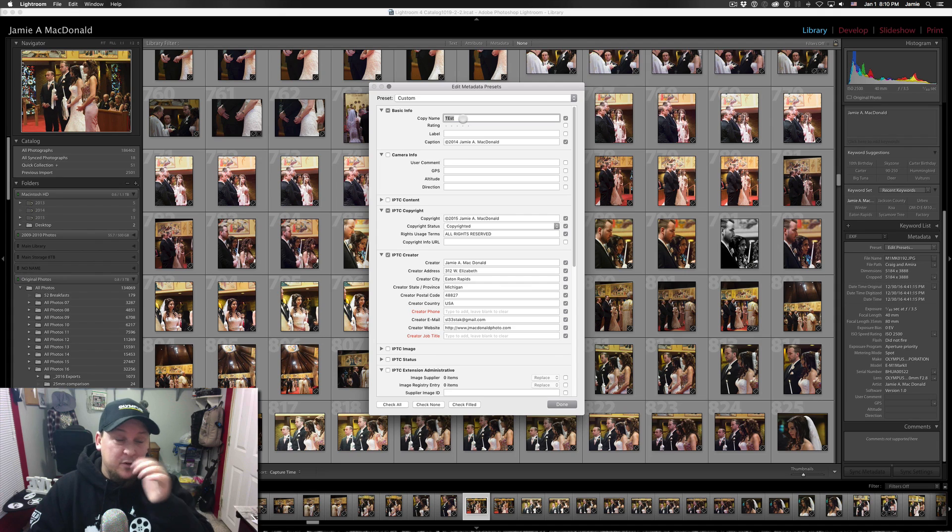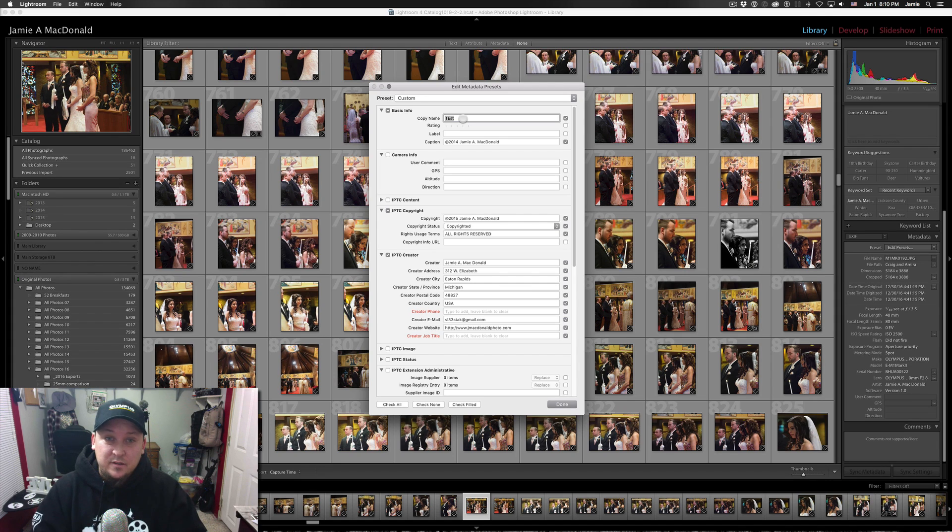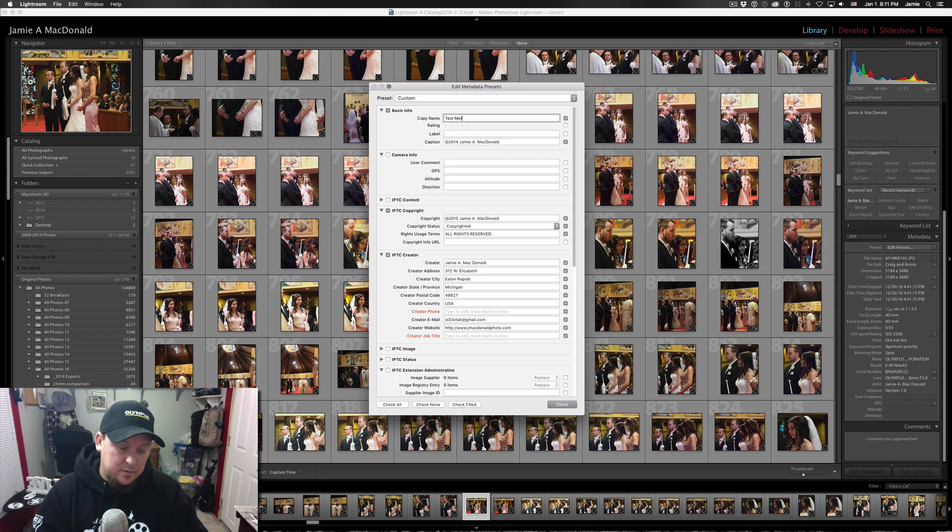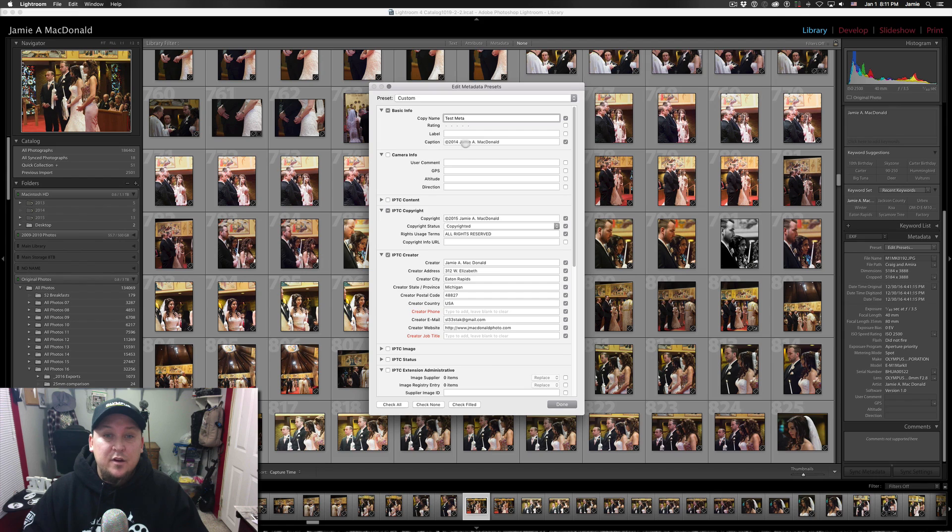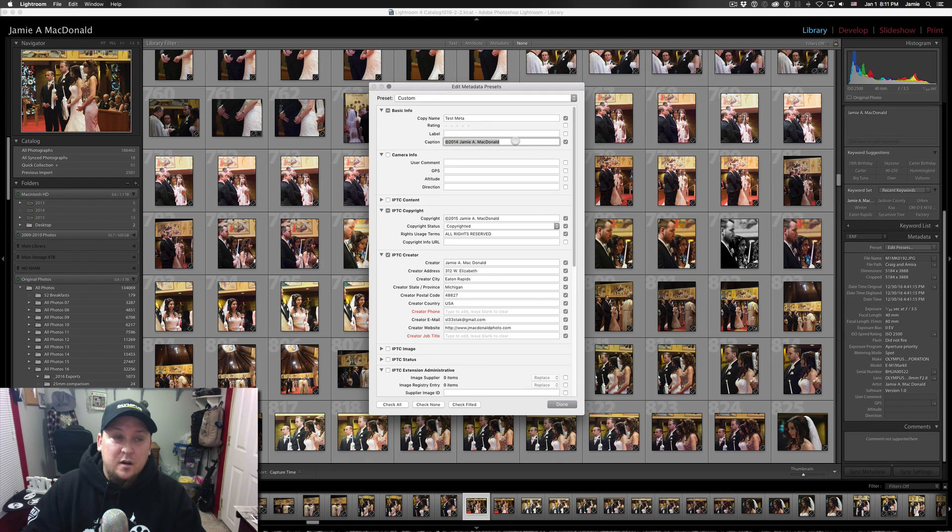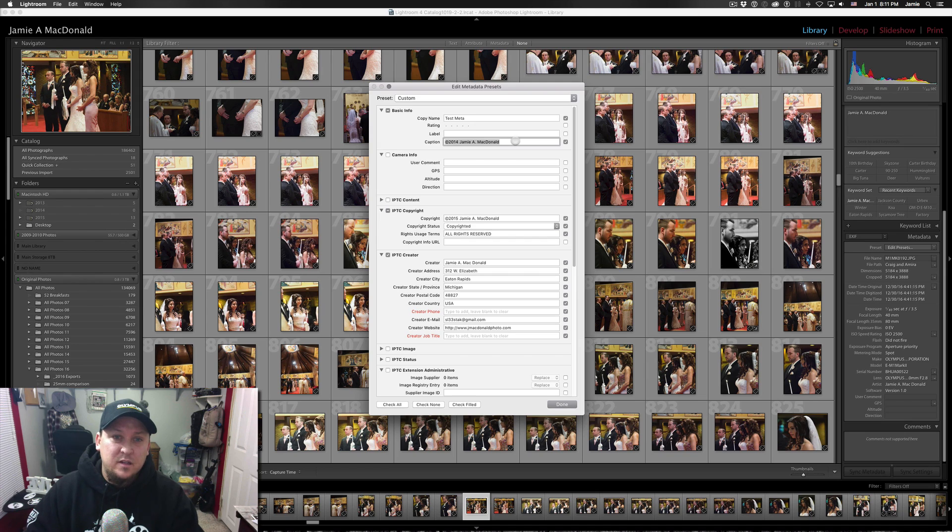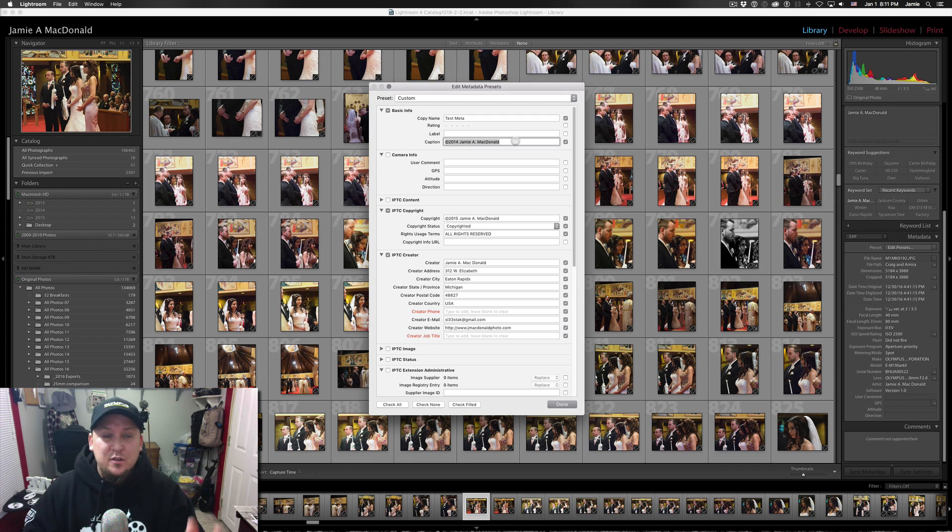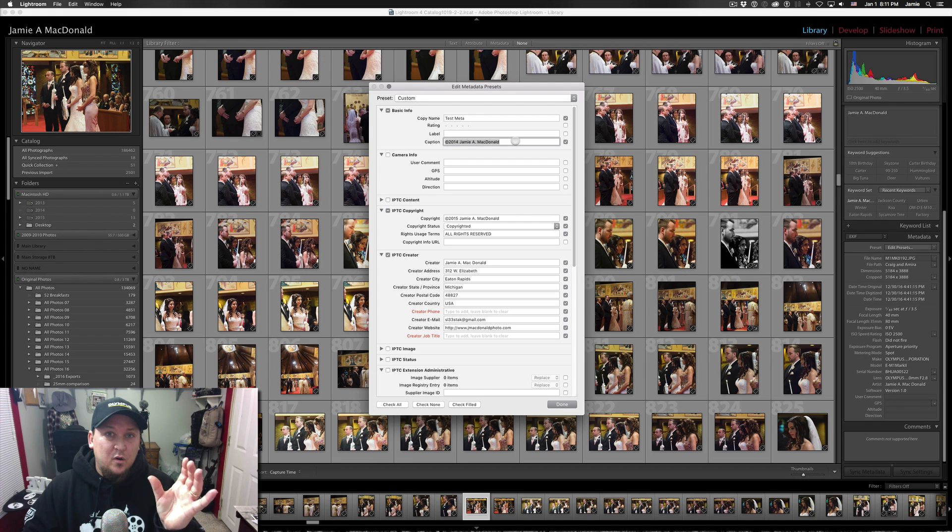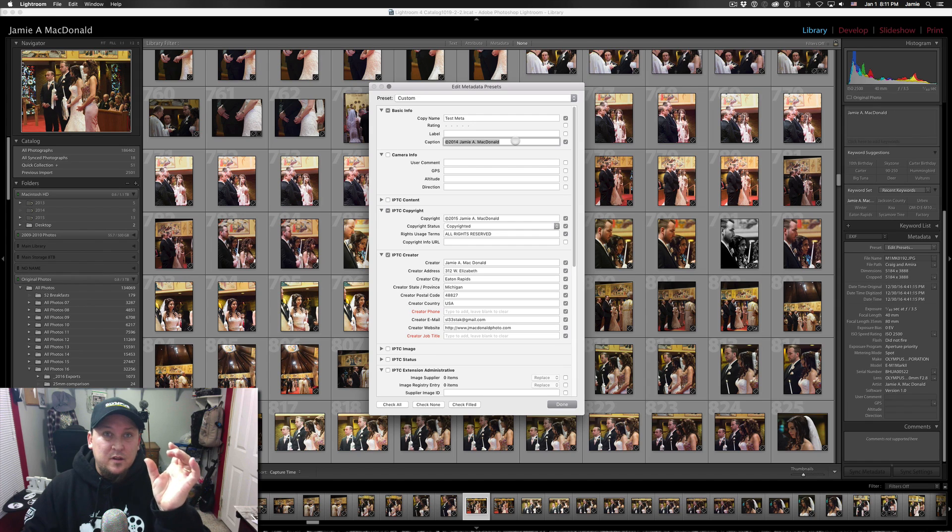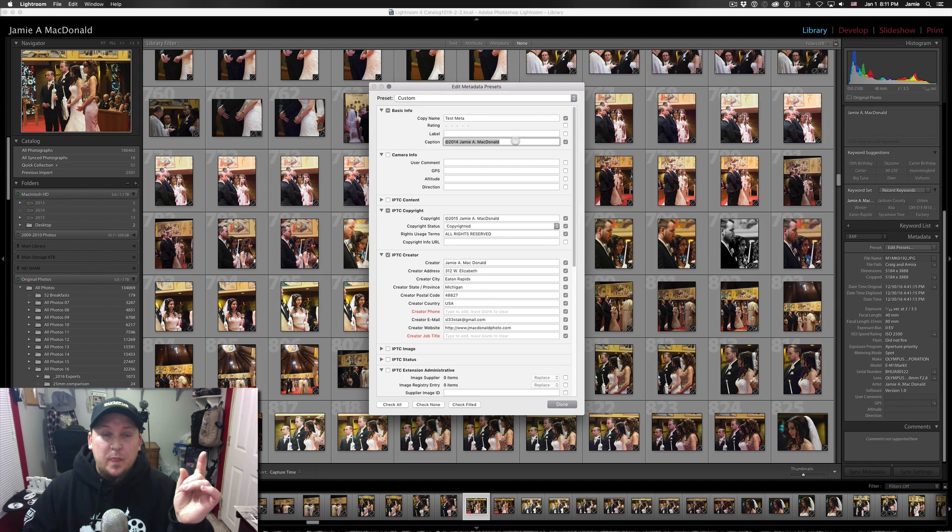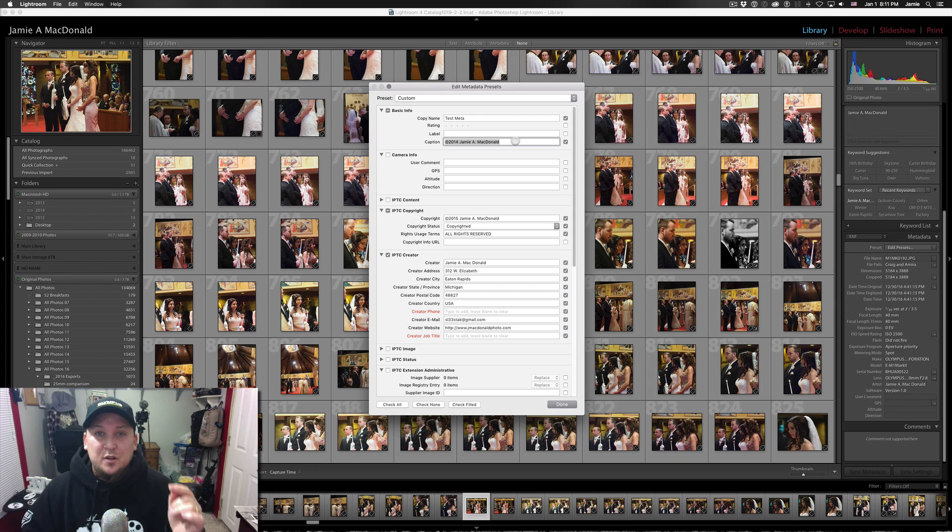So up here in the top where it says Copy Name, you can name it whatever you want to name it. I generally name, as you can see, based on the year. But we'll just call this Test Meta. And then down here for the caption, I always put the copyright tagline here in this caption box.